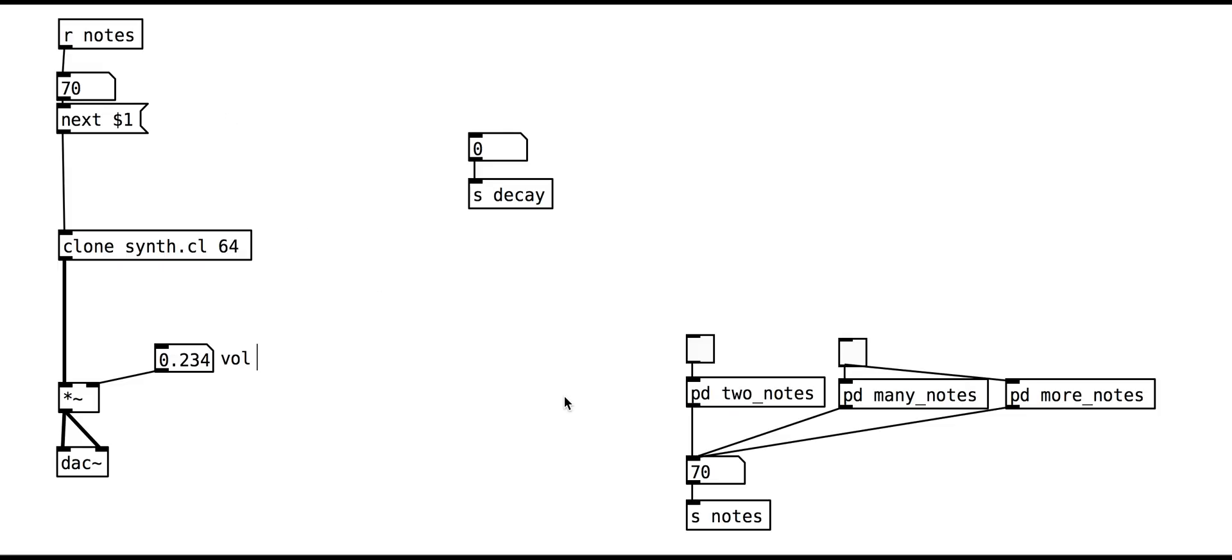In this tutorial we will look at the note triggering sub-patches from the previous tutorials. They play very simple sequences which we are using to set the frequencies of the oscillators.